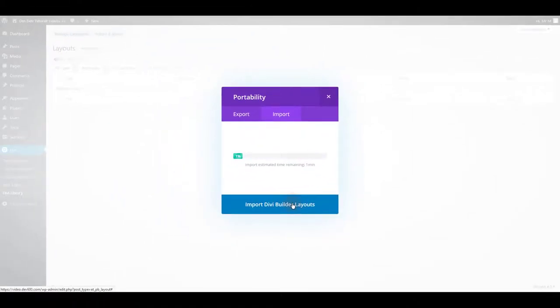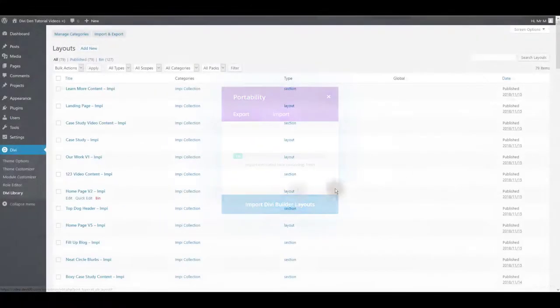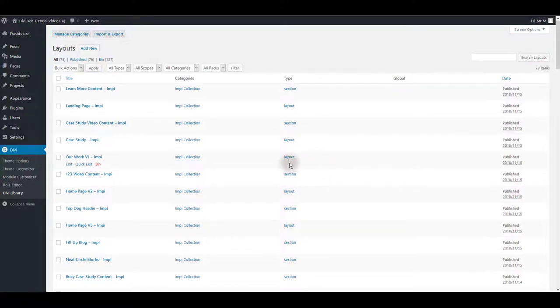This may take you a few minutes. And there we go. Now we can go to a page and test any of these layouts.